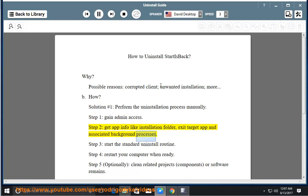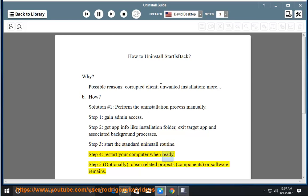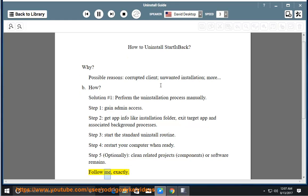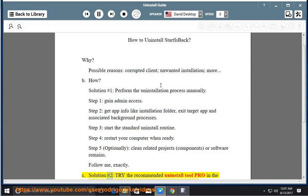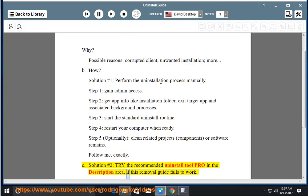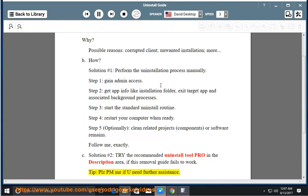And associated background processes. Step 3: start the standard uninstall routine. Step 4: restart your computer when ready. Step 5: optionally clean related project components or software remains. Follow me exactly. Solution number two: try the recommended uninstall tool pro in the description area if this removal guide fails to work. Tip: please PM me if you need further assistance.